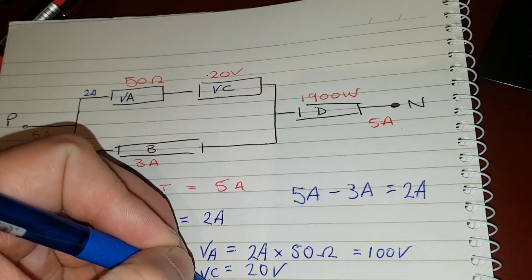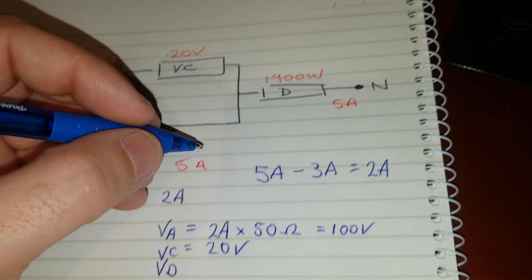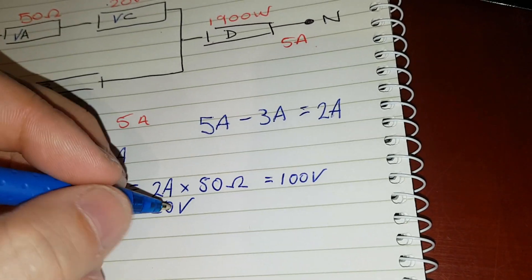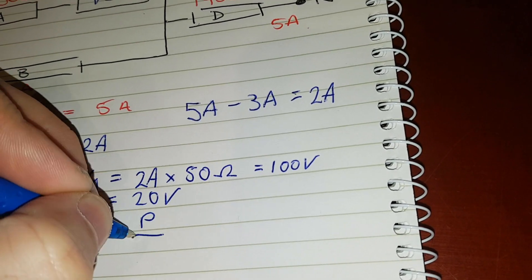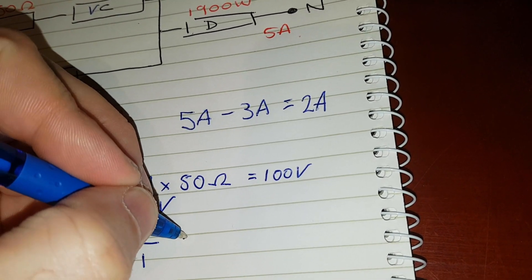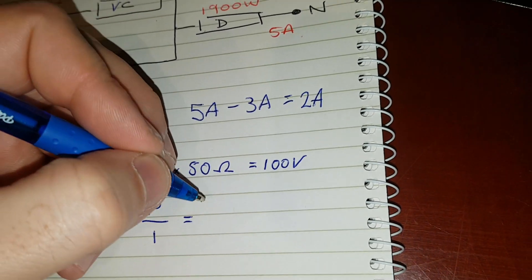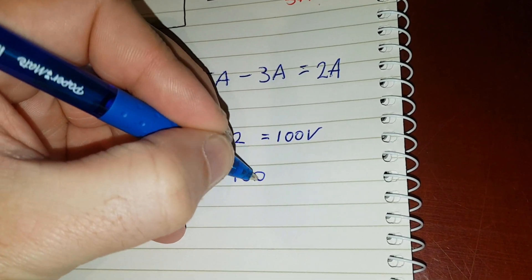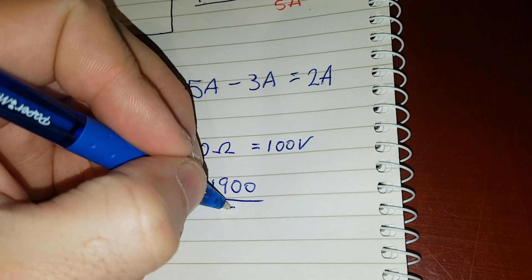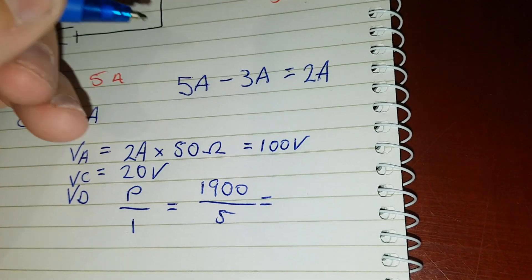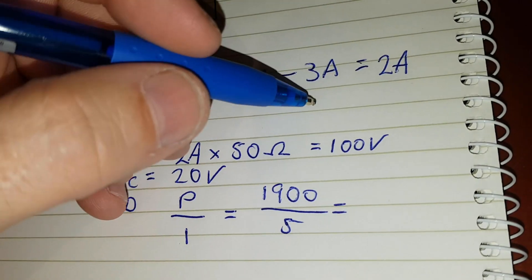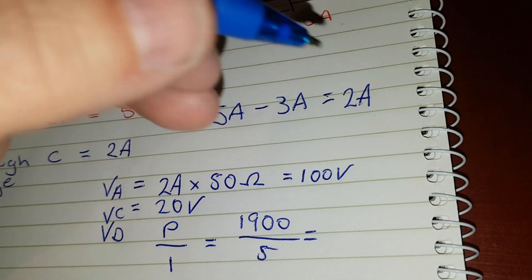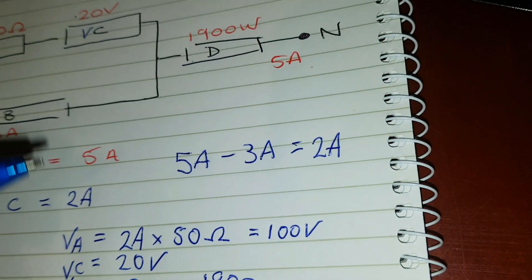VD voltage equals P over I, so that equals 1900 over 5, equals 380 volts.